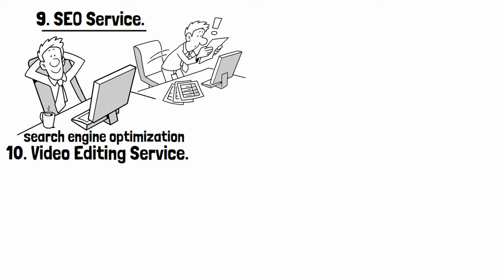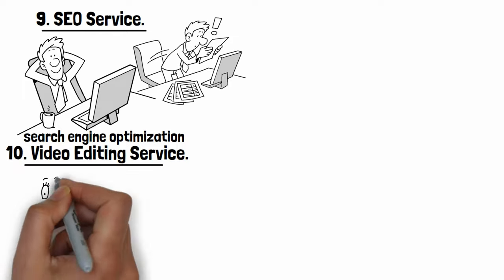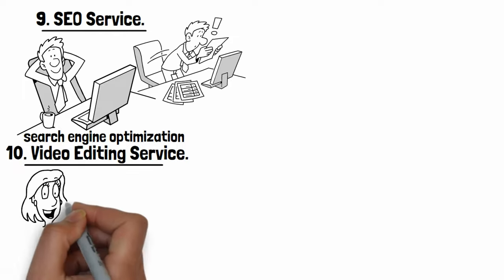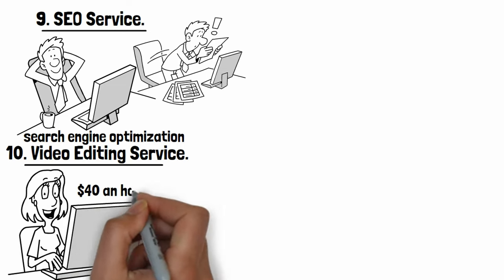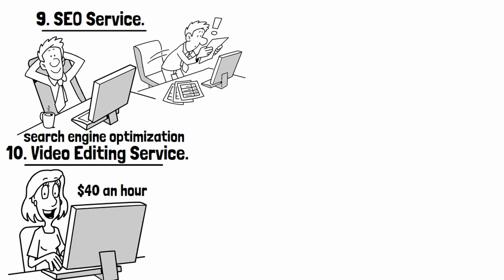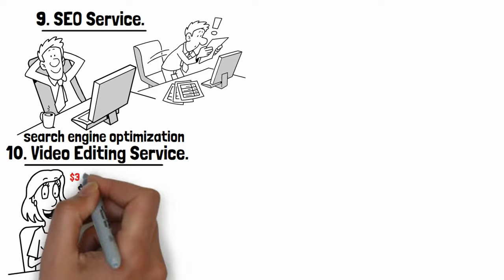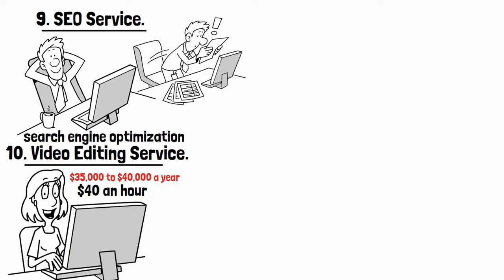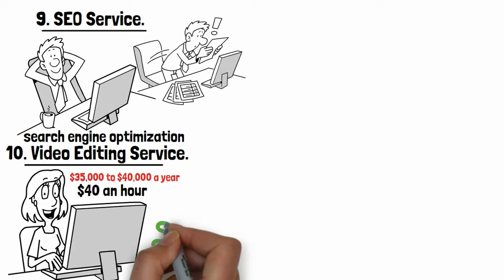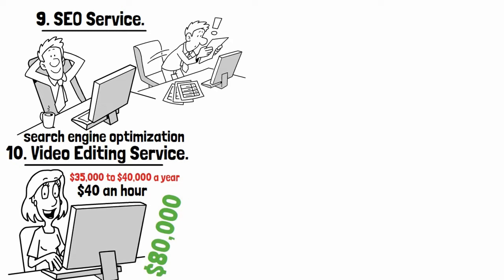Number ten: Video editing service. According to the Bureau of Labor Statistics, film and video editors in the U.S. make an average of $40 an hour. Less experienced film and video editors make anywhere from $35,000 to $40,000 a year, while more experienced editors can make upwards of $80,000.